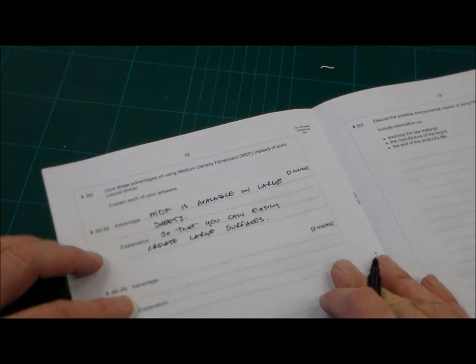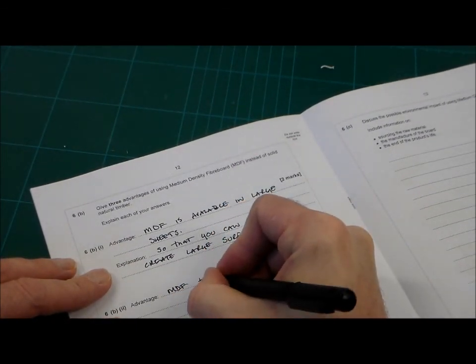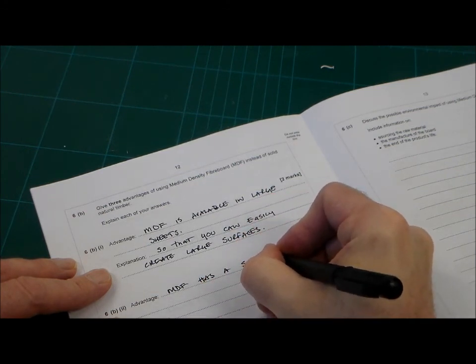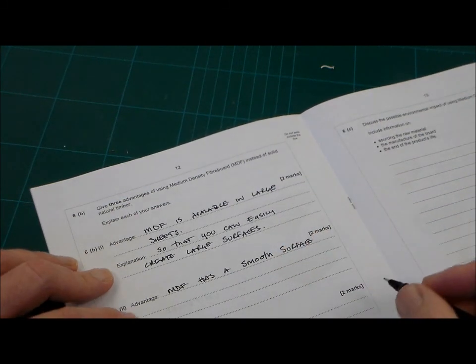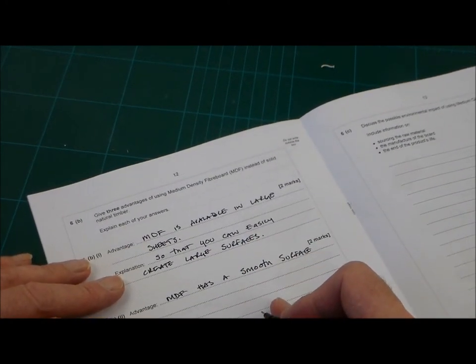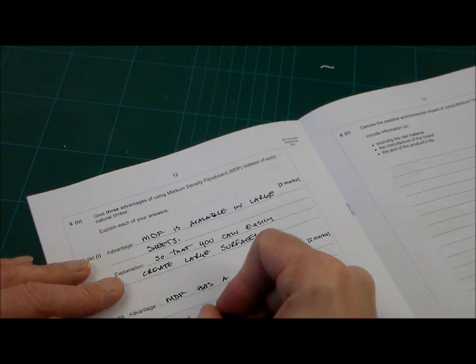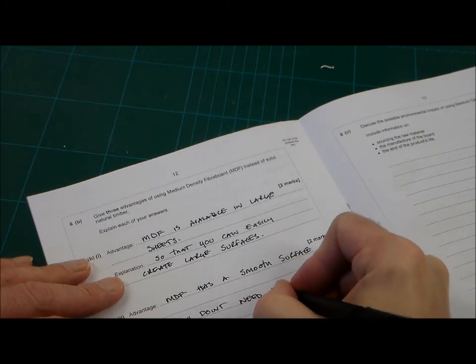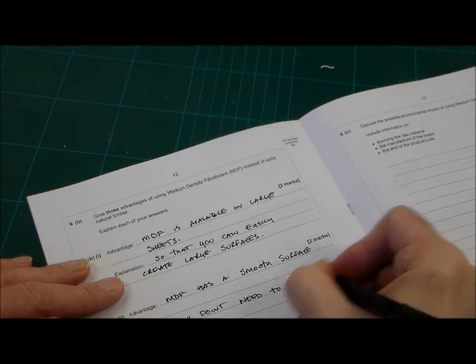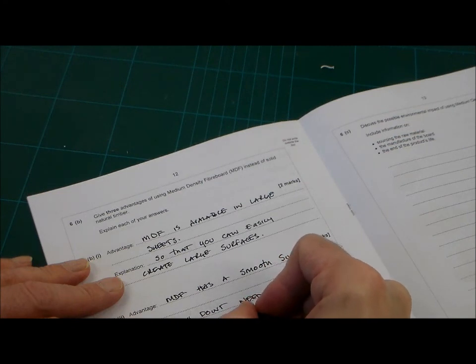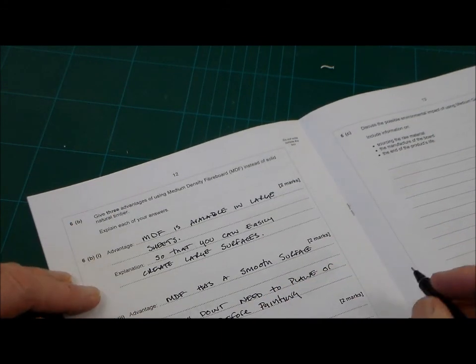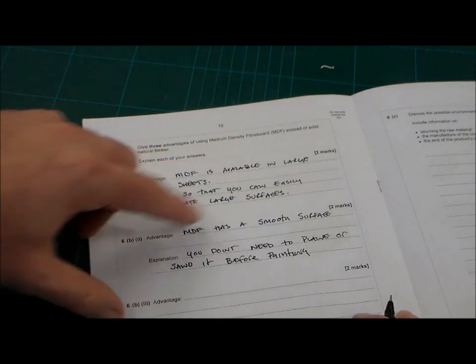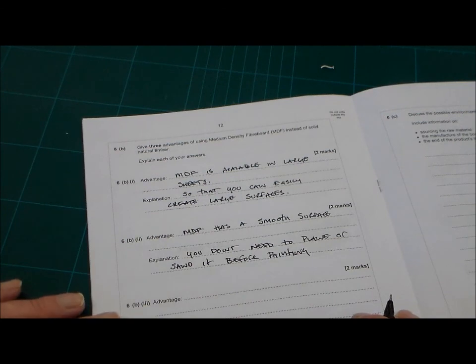Next one, so we need a second one, and the second thing we can say is MDF has a smooth surface, and the explanation for that is that you don't need to plane it or sand it before painting. As I say, I'm trying to keep this writing as clear as possible there. So, MDF is a smooth surface, you don't need to plane it or sand it. It's easy to paint, you don't have to do a lot of preparation.